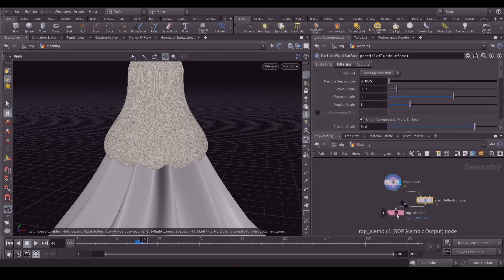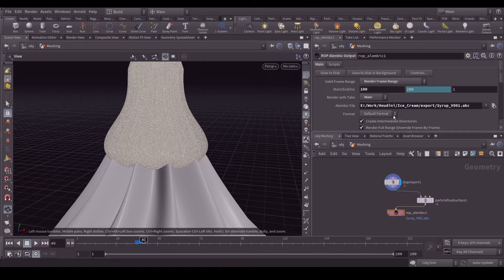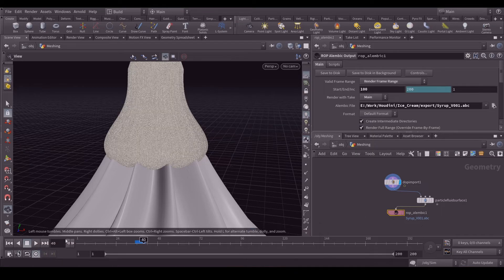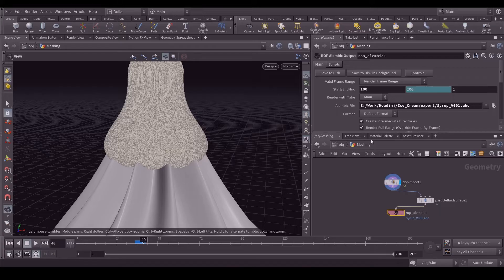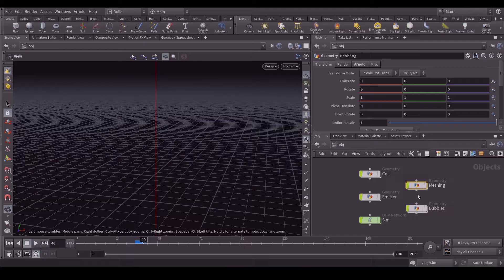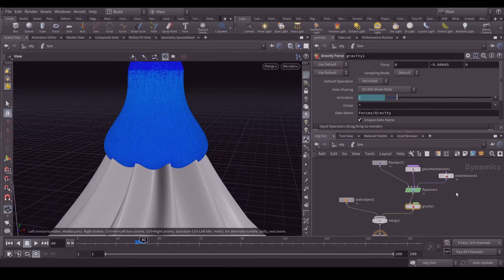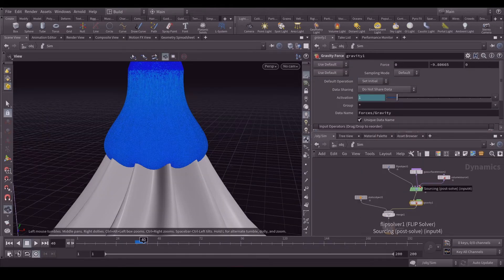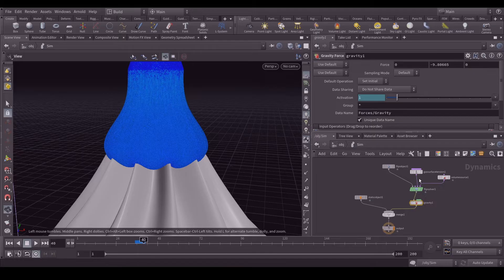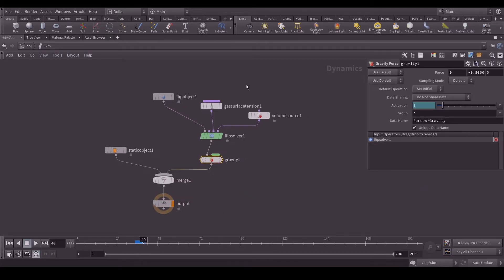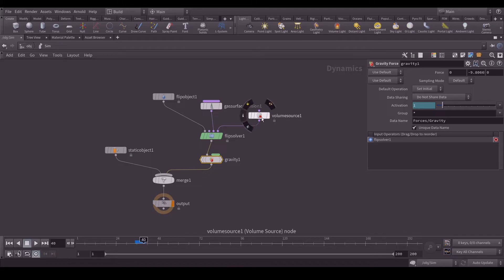You can see that it's very easy. What I did is I just exported 100 to 200 frame. I didn't need that initial part. I hope you guys didn't feel like it's a very fast tutorial because it's a very simple setup. You can see it's very simple setup in my DOP network: flip object, gas surface tension, volume source, flip solver, gravity, static object. That's it, nothing fancy over here.